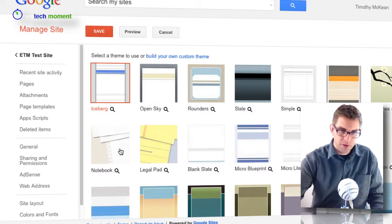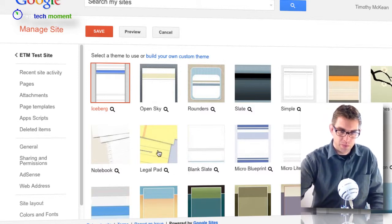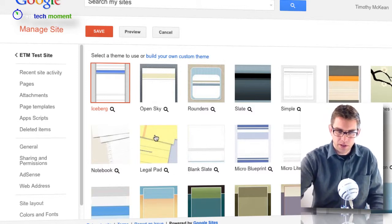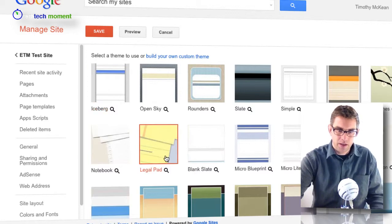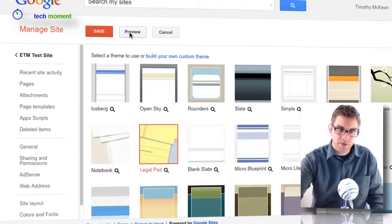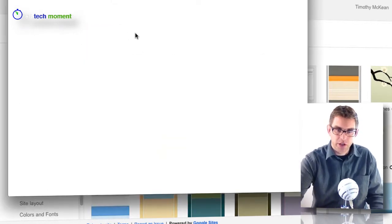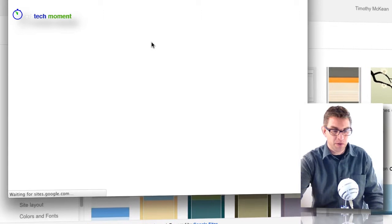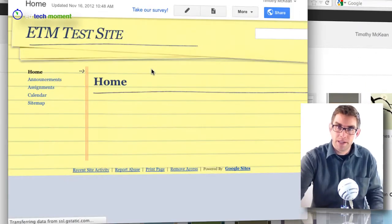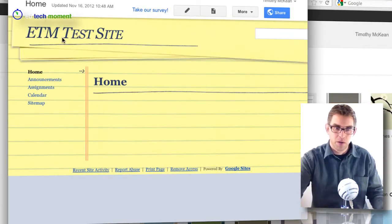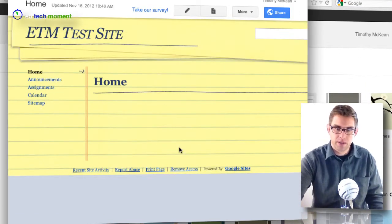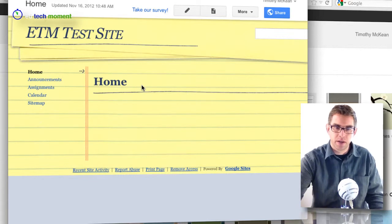For example, if I wanted to see this one that uses the yellow legal pads, I could click on it there and come up to the button that says preview, and it'll actually generate a preview of what my site will look like using that theme with my title, my links, and all that stuff.